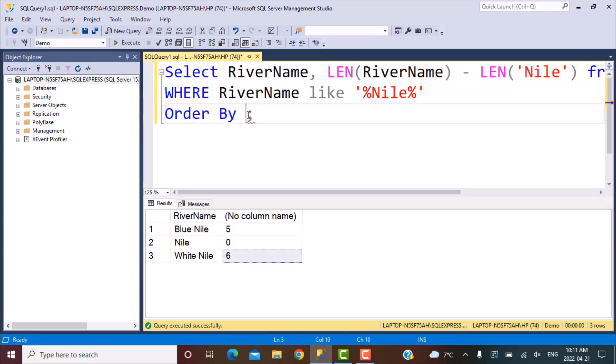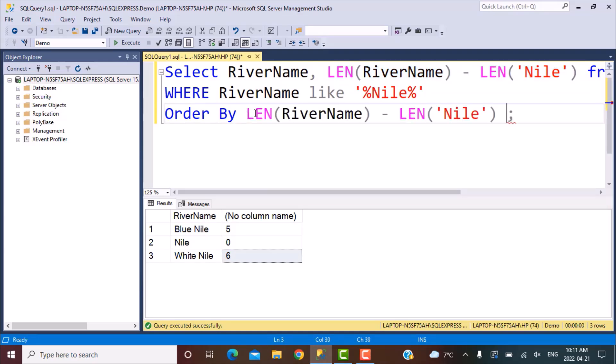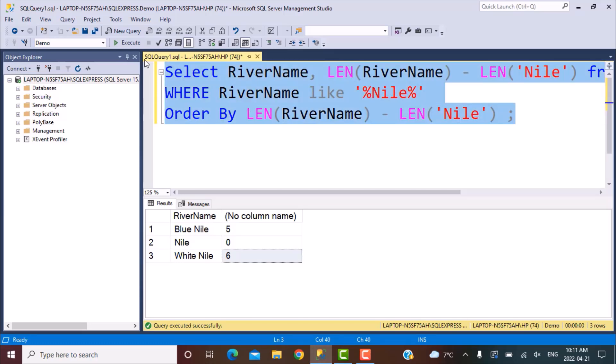So now if we want to find the closest match, we simply ORDER BY this function. If we order by it and execute, 'Nile' will be the first match and the others will follow. So the closest match is defined by the closest number of characters matching your search string. There is also another method using the DIFFERENCE and SOUNDEX functions — so this is Method 1. Let's go see Method 2.